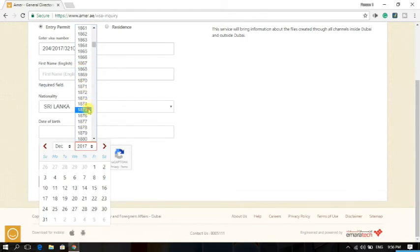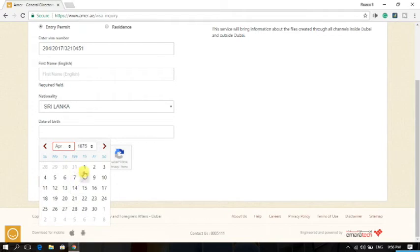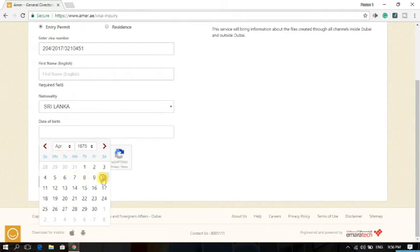From here you can choose your month, like April, and choose here the day.